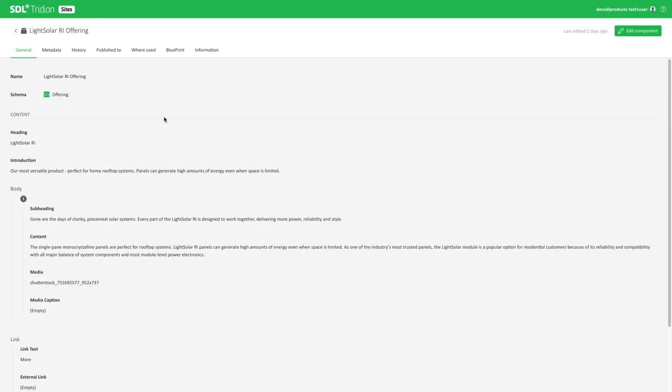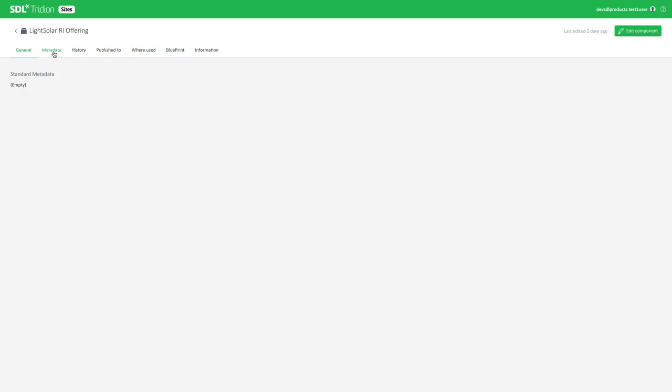And then you can open an item once you've found the item you want to work with. So you can just double click on an item. This will open the component. You can see the content itself and you have access to those different tabs that we had in the right hand side in the content explorer, but now they're here right at the top and easy to access.